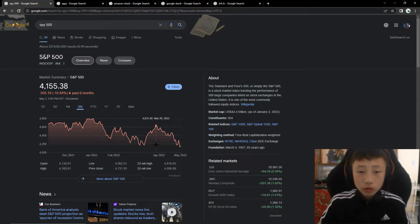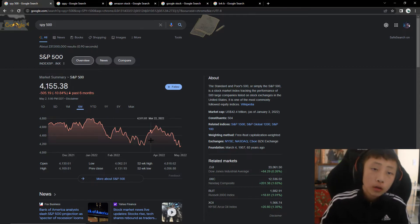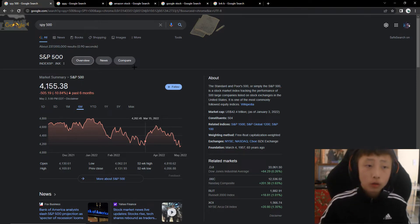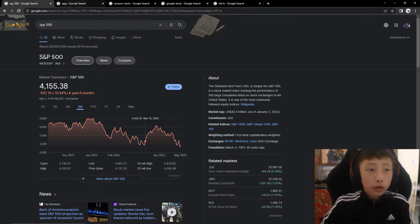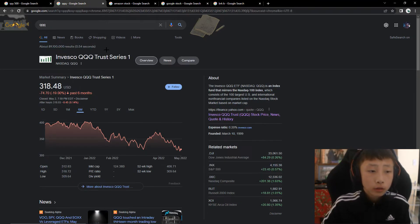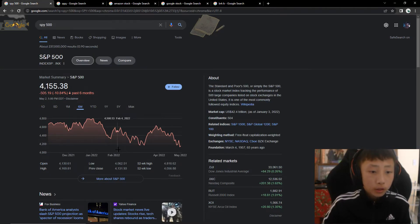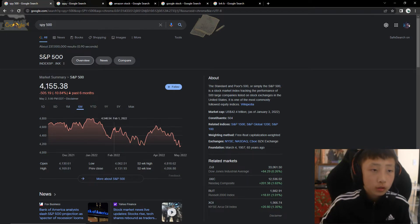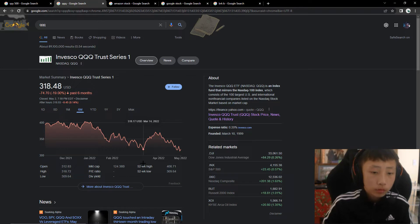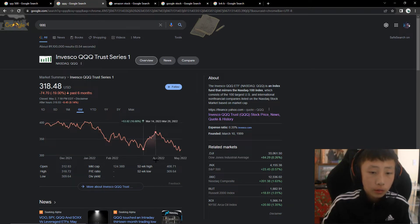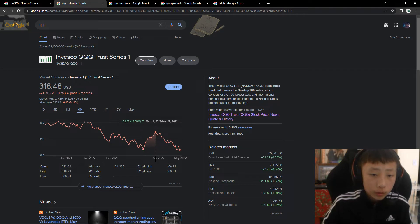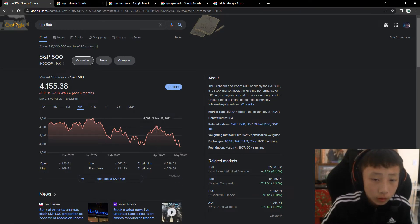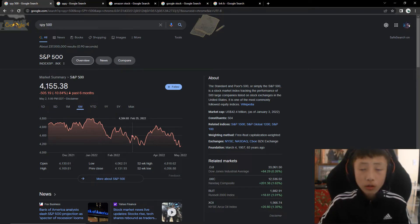And this also happens to Amazon, Google and QQQ. So here we can also see March 14th, the same day here, we can see the same day, March 14th, it had gone down because of the war.